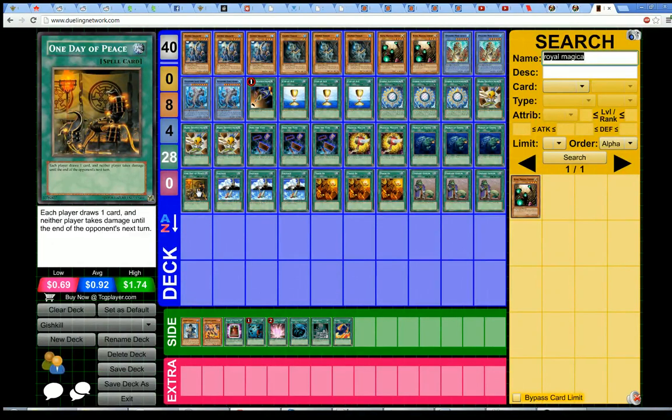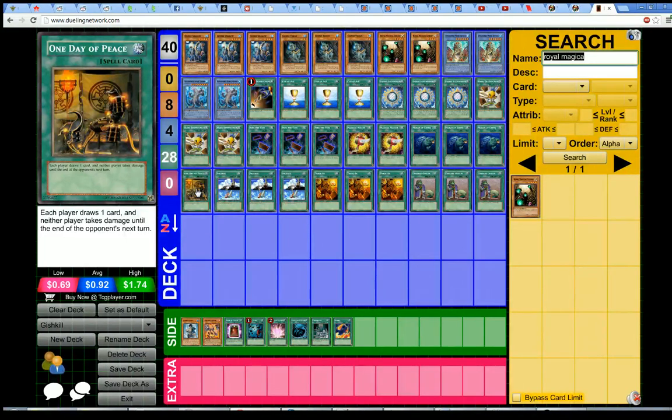I recently had a discussion with Alan Pennington about the deck, and we came to the conclusion that these were probably the most optimal changes.